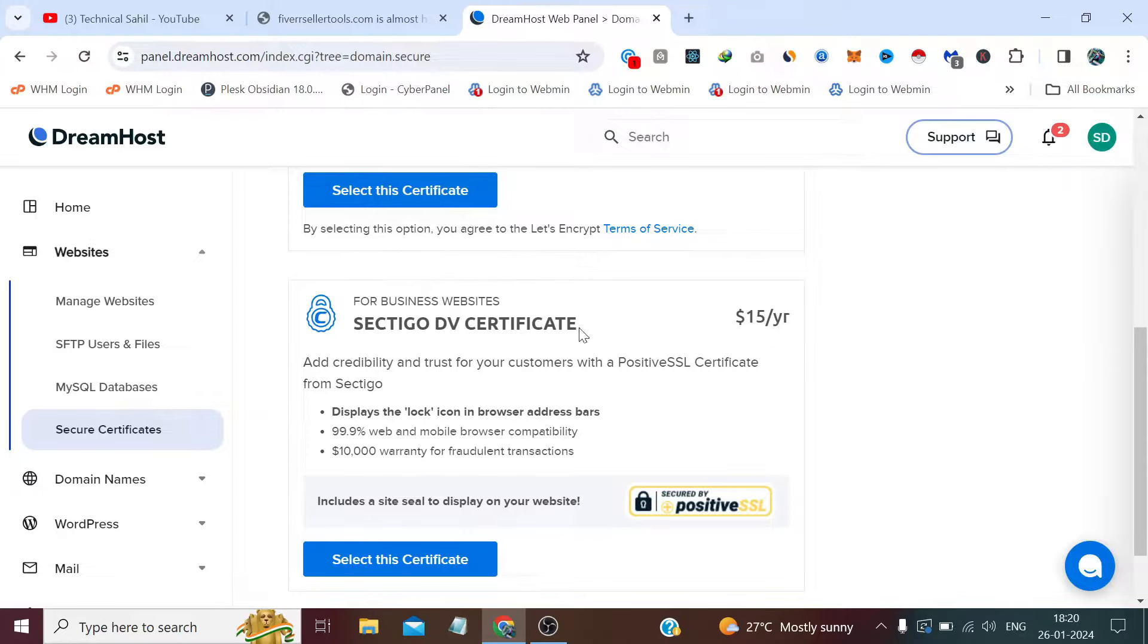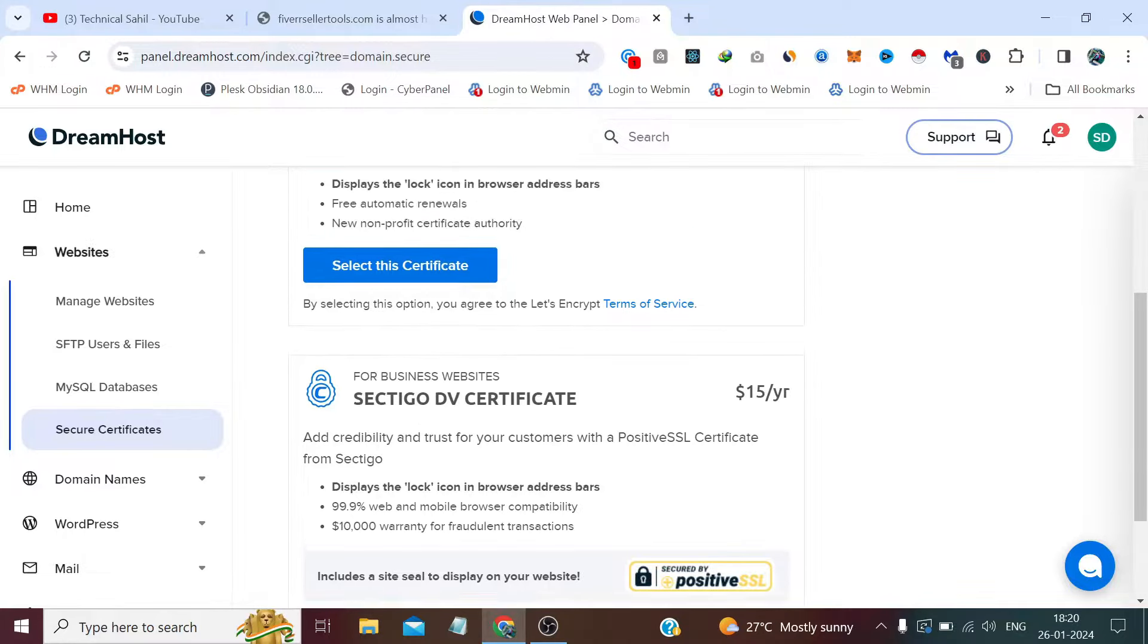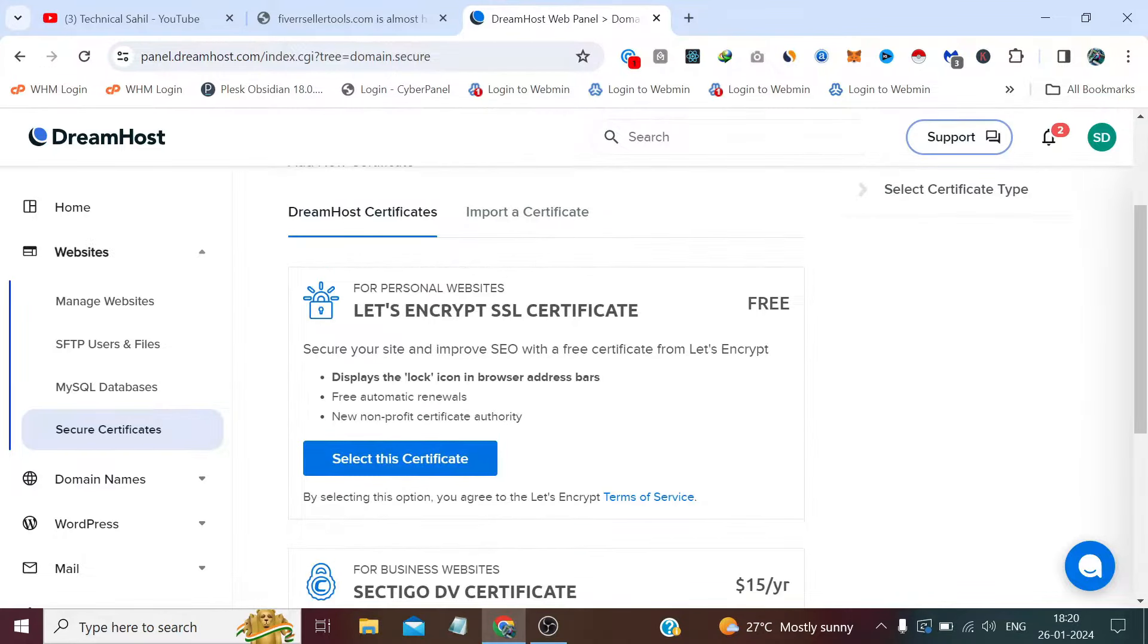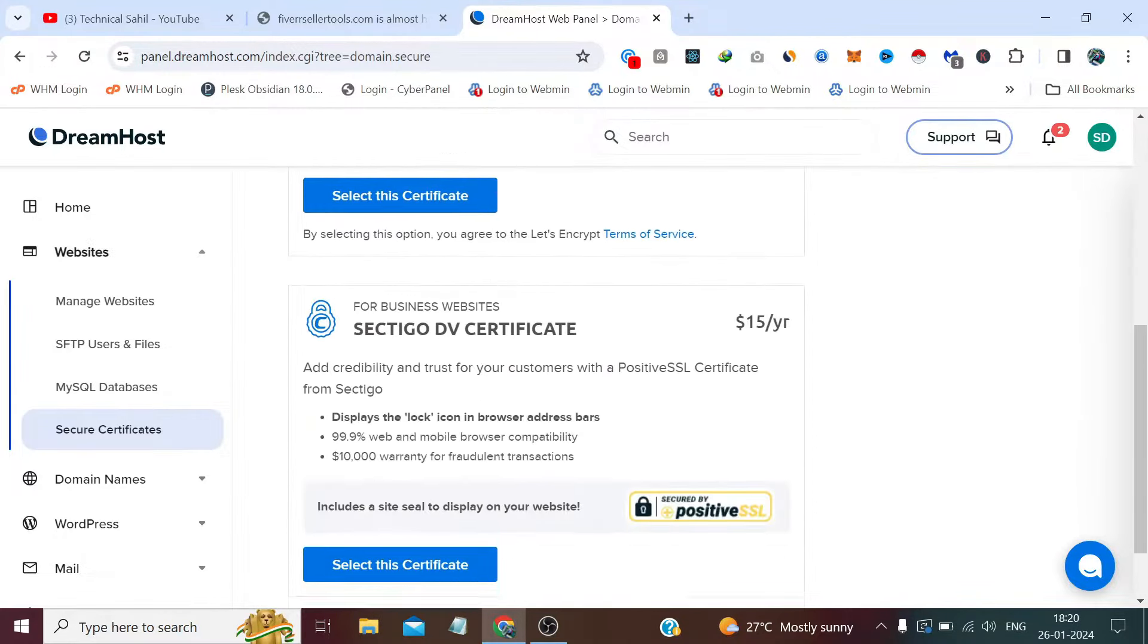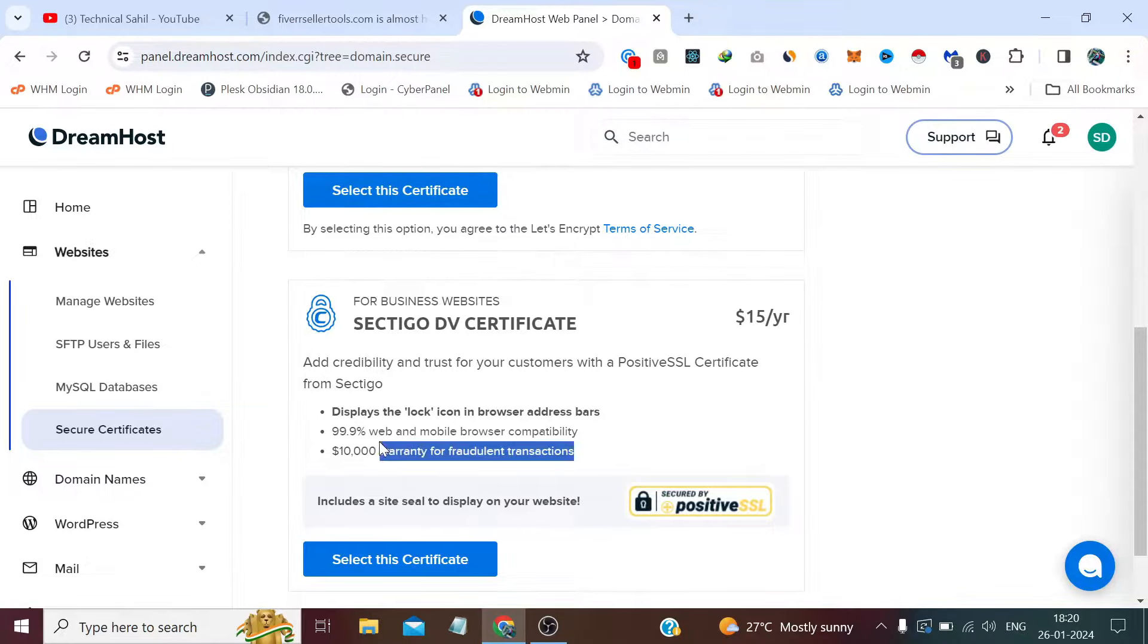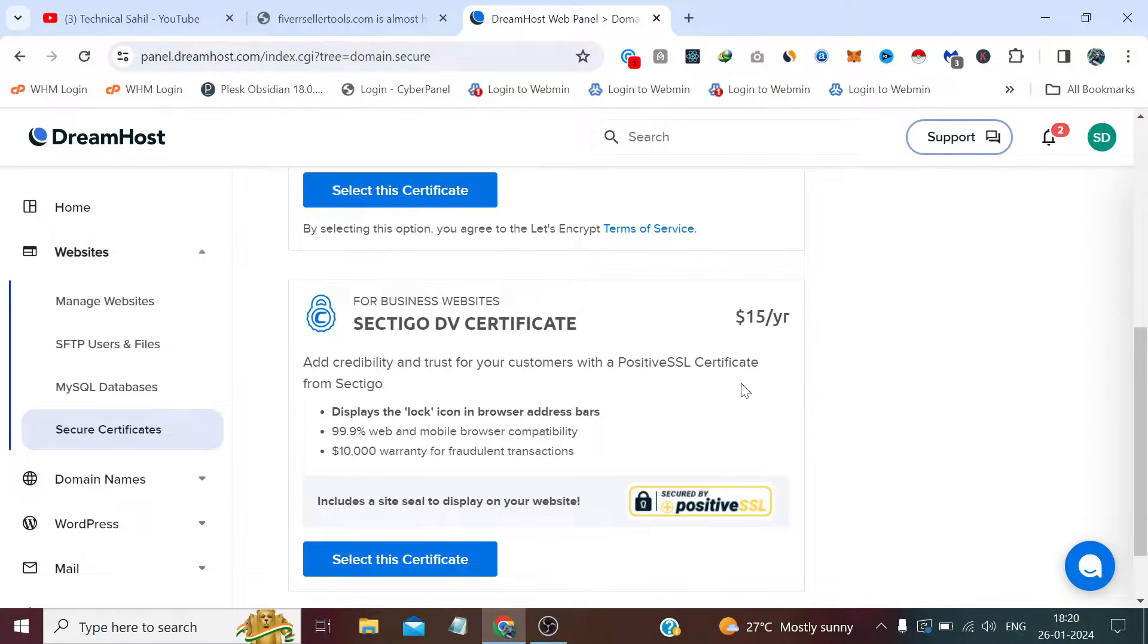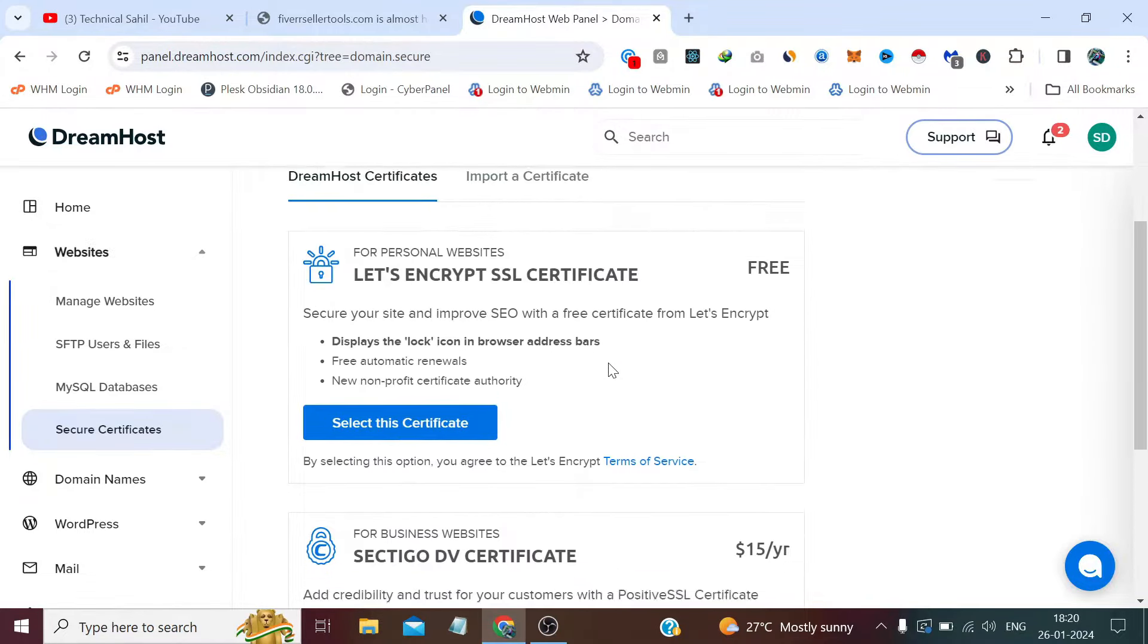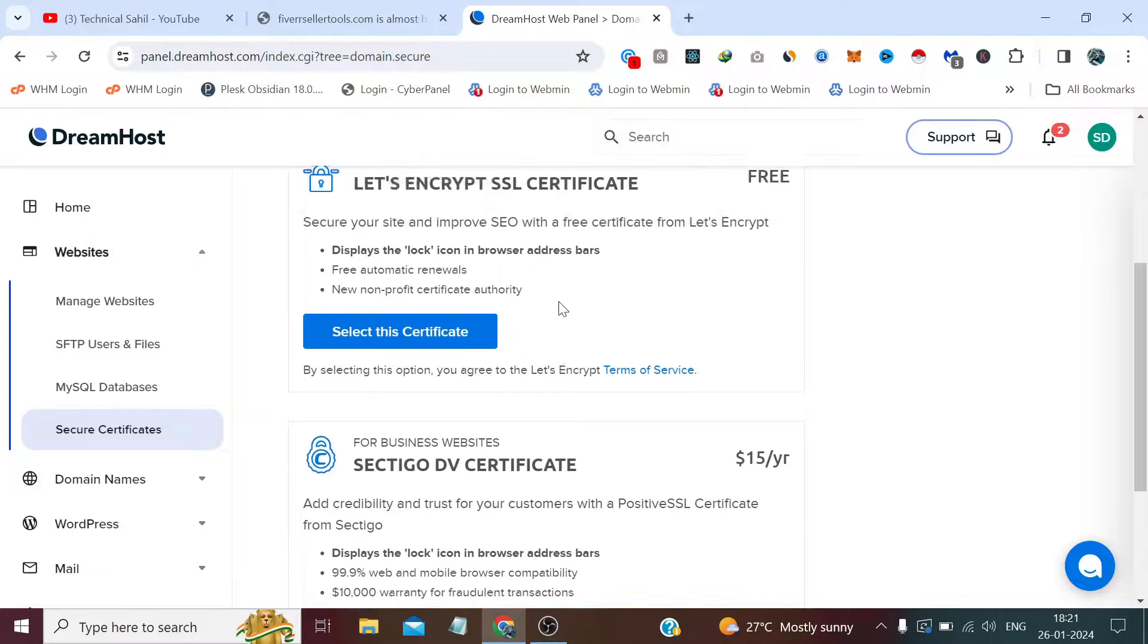The only difference is the branding and this ten thousand dollar warranty of fraudulent transactions. So that's the only difference between the SSL certificates.